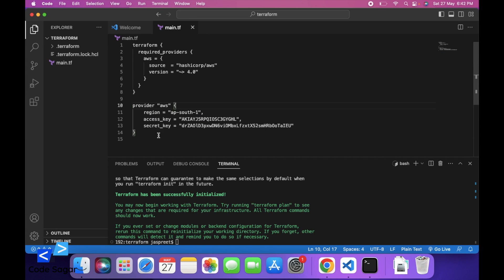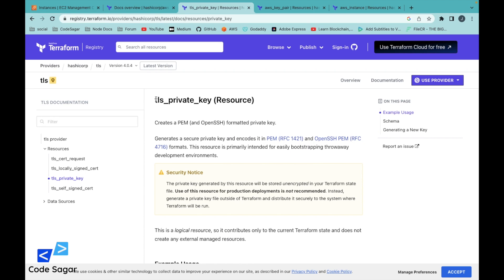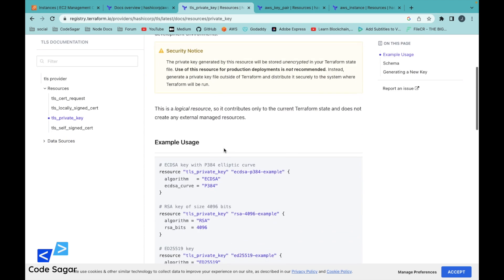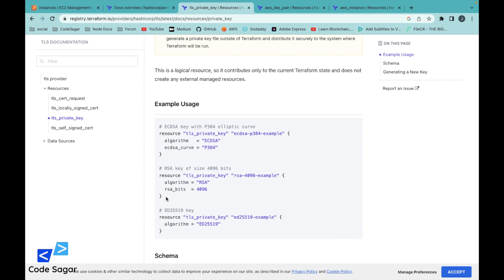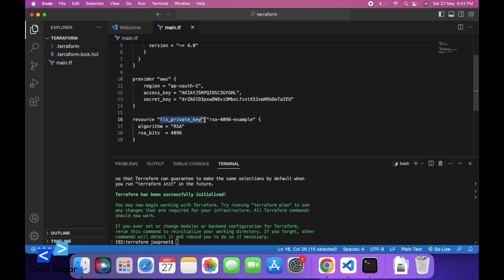In this way we can initialize our AWS provider. Next, for AWS we need a key pair so we can connect to our EC2 instance later. So let's create a key pair first. We can use the resource tls_private_key for generating the PEM file — copy this code and paste it here. We are using tls_private_key for generating the PEM file; you can change the resource name if you want.